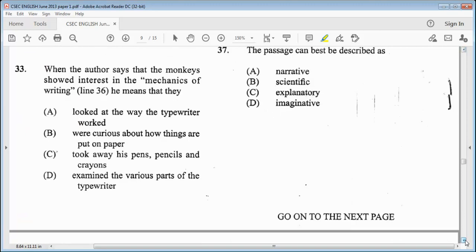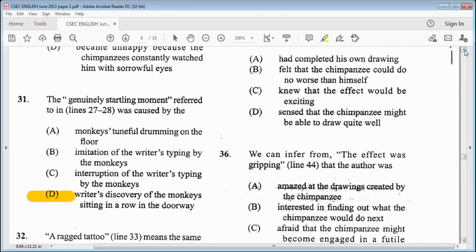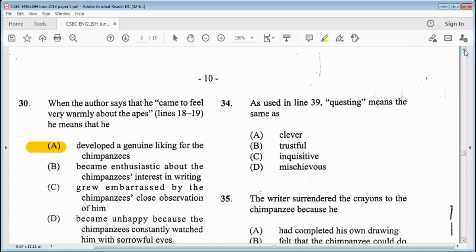Item 33: when the author says that the monkeys showed interest in the mechanics of writing, line 36, it means that they — A, looked at the way the typewriter worked. B, were curious about how things are put on paper. C, took away his pencils and crayons. D, examined the various parts of the typewriter. The answer is A — looked at the way the typewriter worked. Item 34: as used in line 39, 'question' means the same as — A, clever. B, trustful. C, inquisitive. Or D, mischievous. We know it is C, inquisitive.